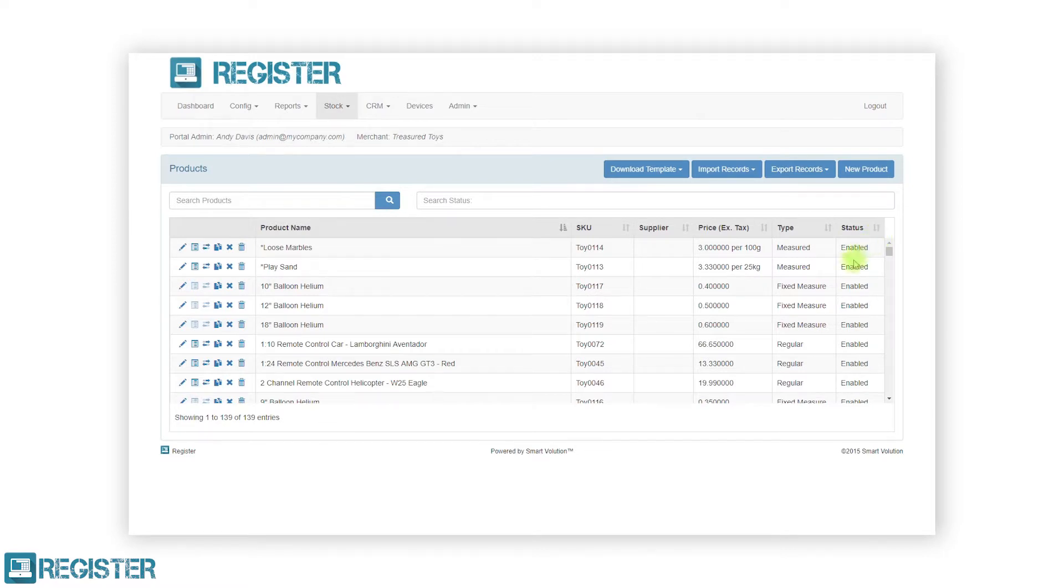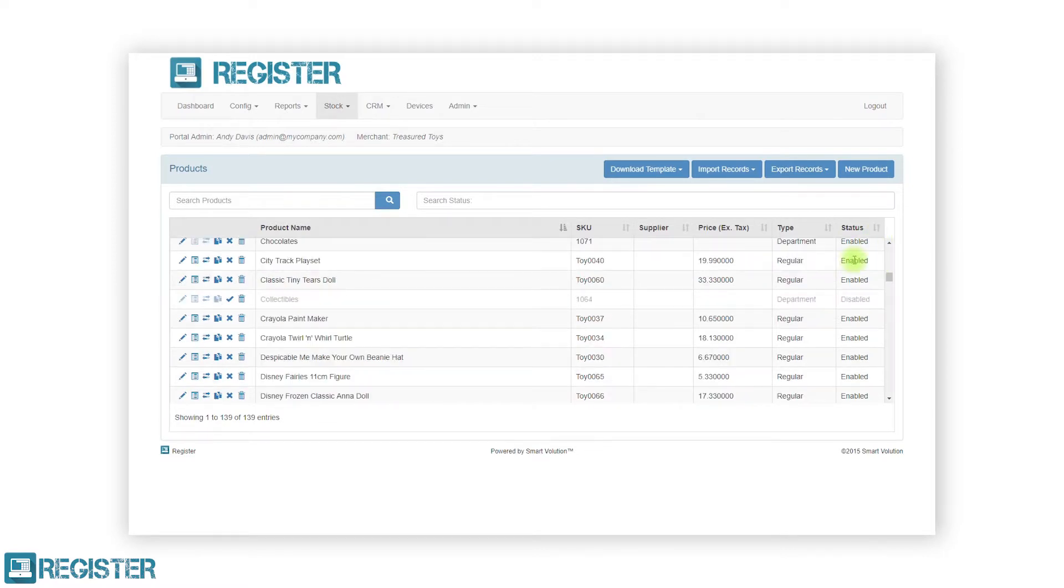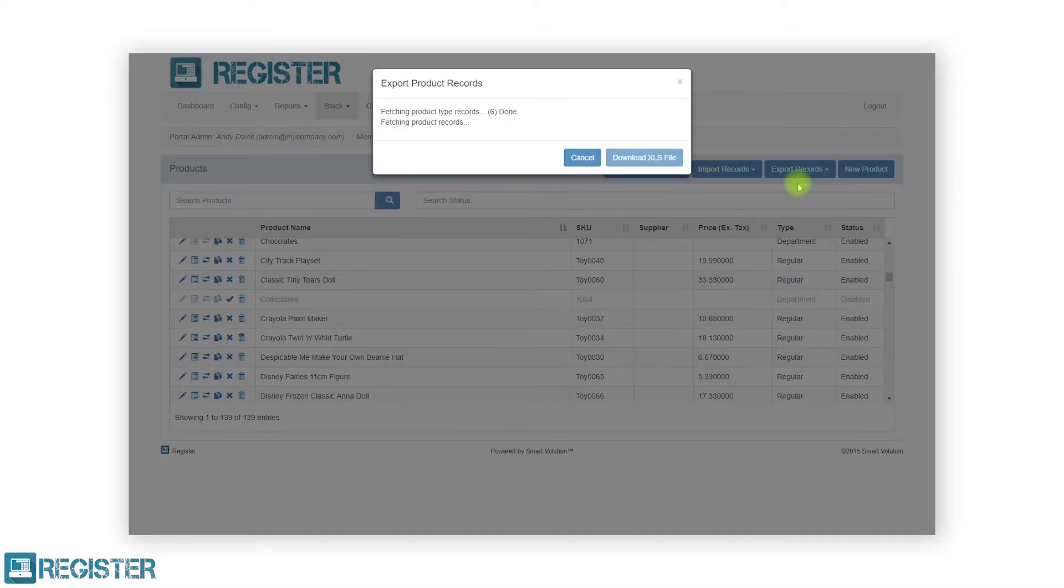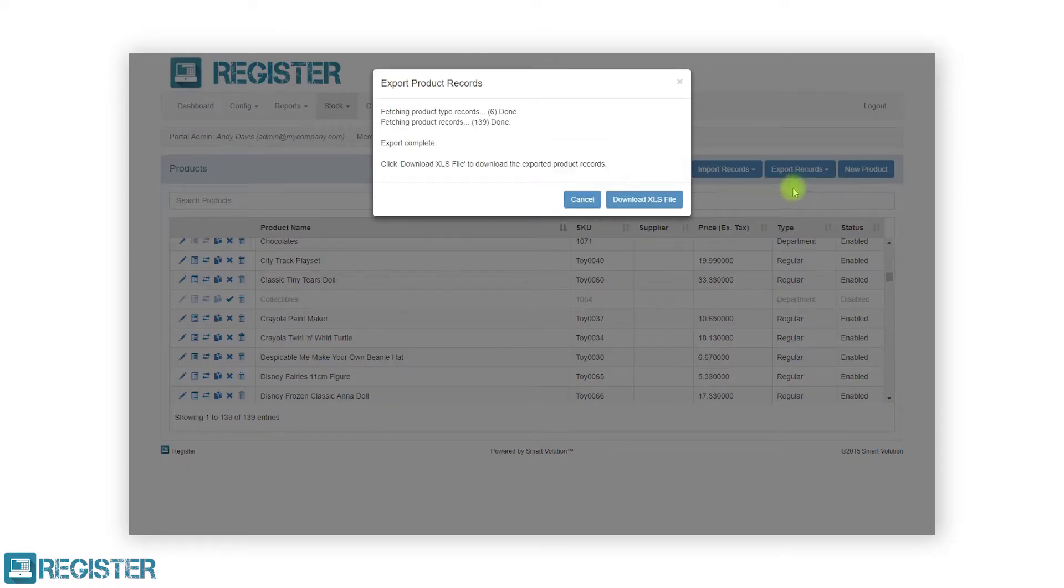If you need to edit your existing products in bulk, you also have the option to export your products. To do this, click the export records button and click export product records from the submenu. The web portal will prepare your file.